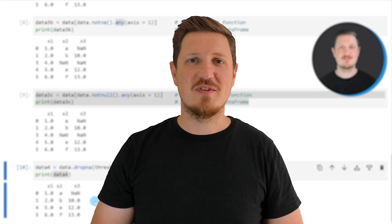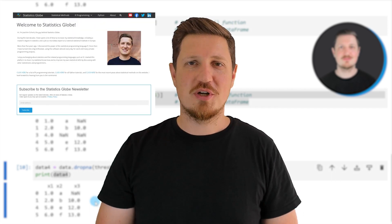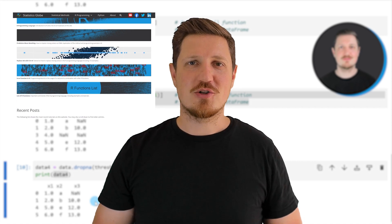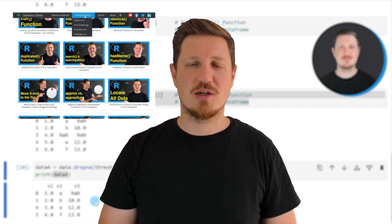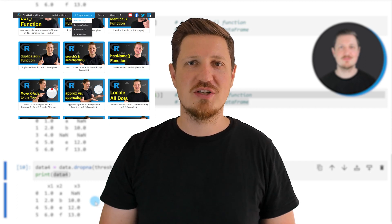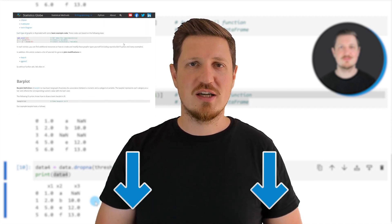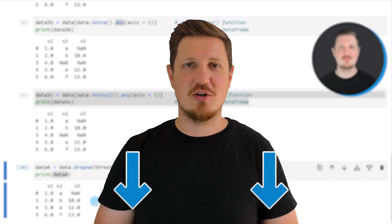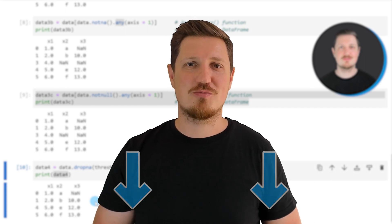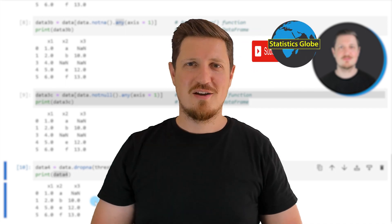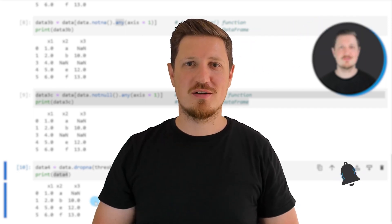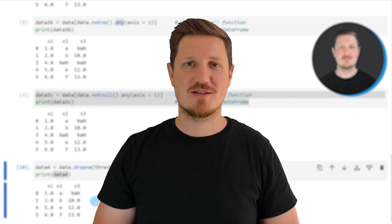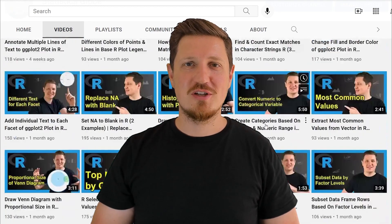That's all I wanted to explain in this video. In case you want to learn more on this topic, you may check out my homepage statisticsglobe.com, where I have recently published a tutorial explaining this content in more detail. I'll put a link to this tutorial in the video description. If you liked this video or have any questions, let me know in the comments below. Make sure to subscribe to my YouTube channel to get notified about future releases — I've published about 500 videos and release new ones daily. Thanks a lot for watching, see you in the next video.